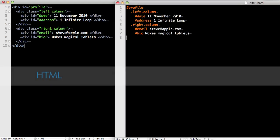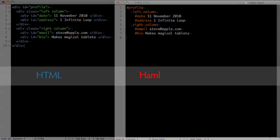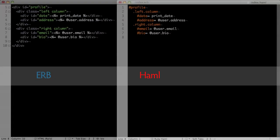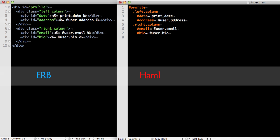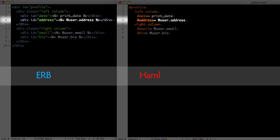As you can see, Haml is easier to read. This is especially true when it comes to ERB. It's a lot easier to see where the user's address is in the Haml compared to the ERB.